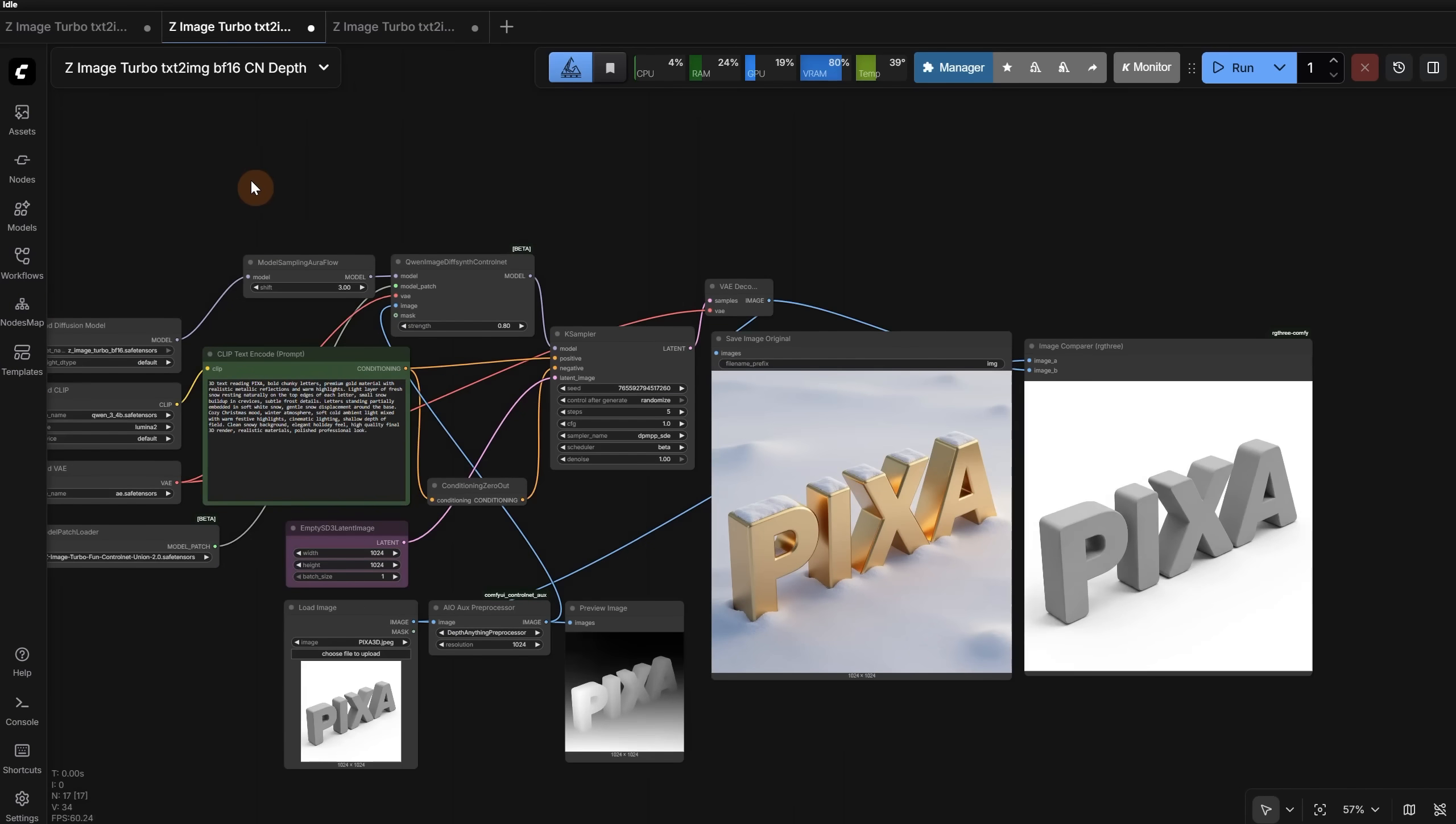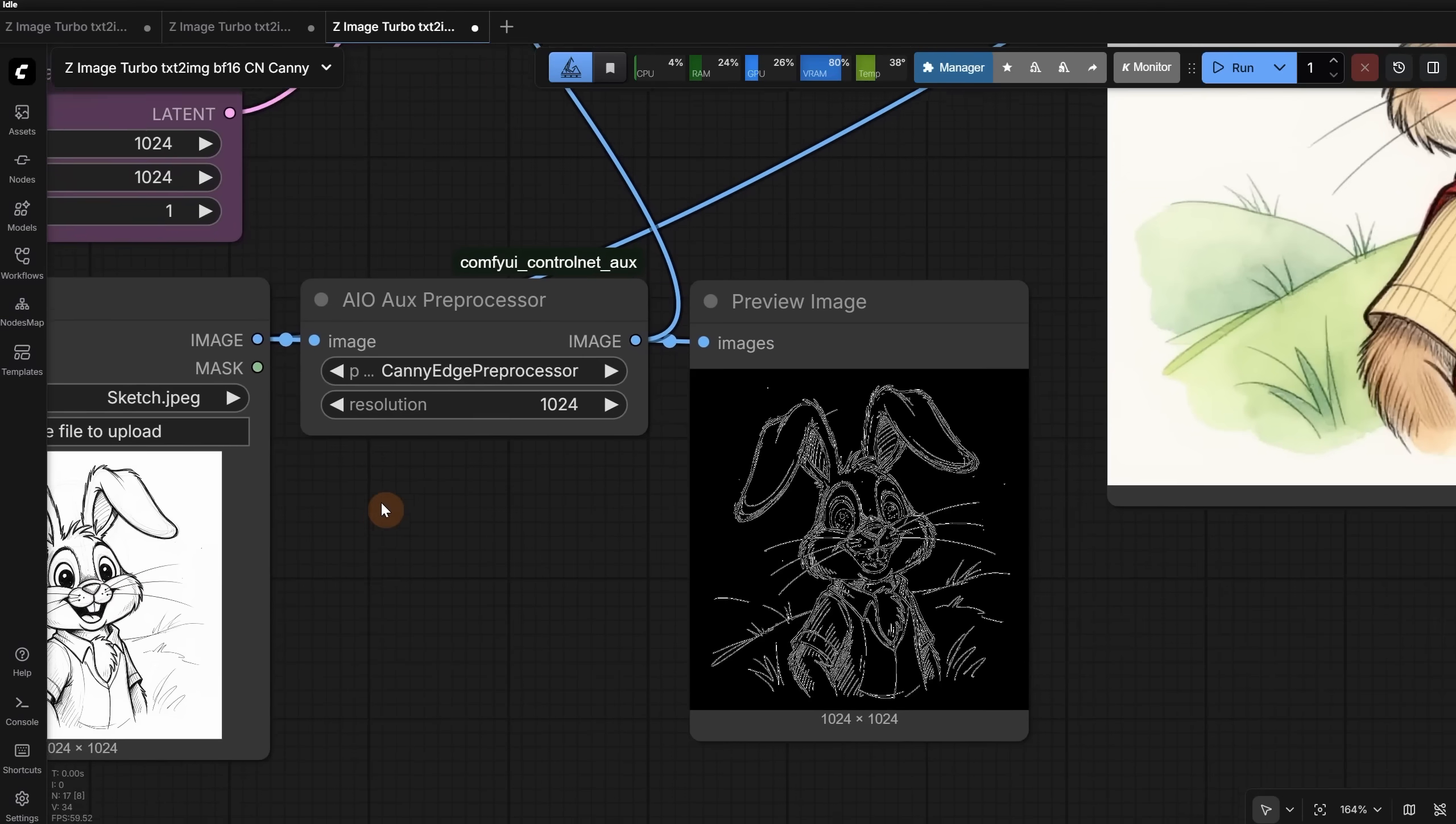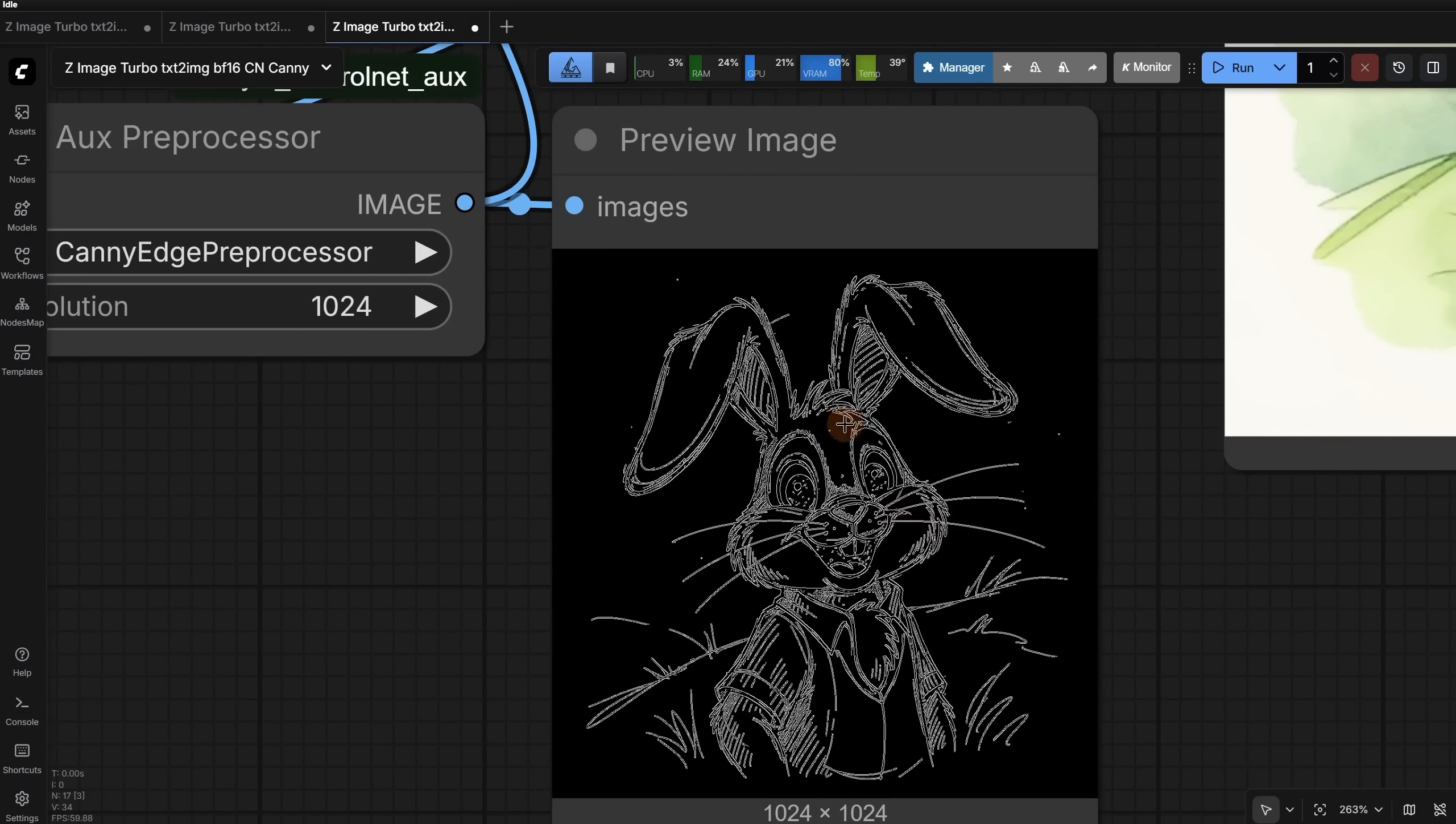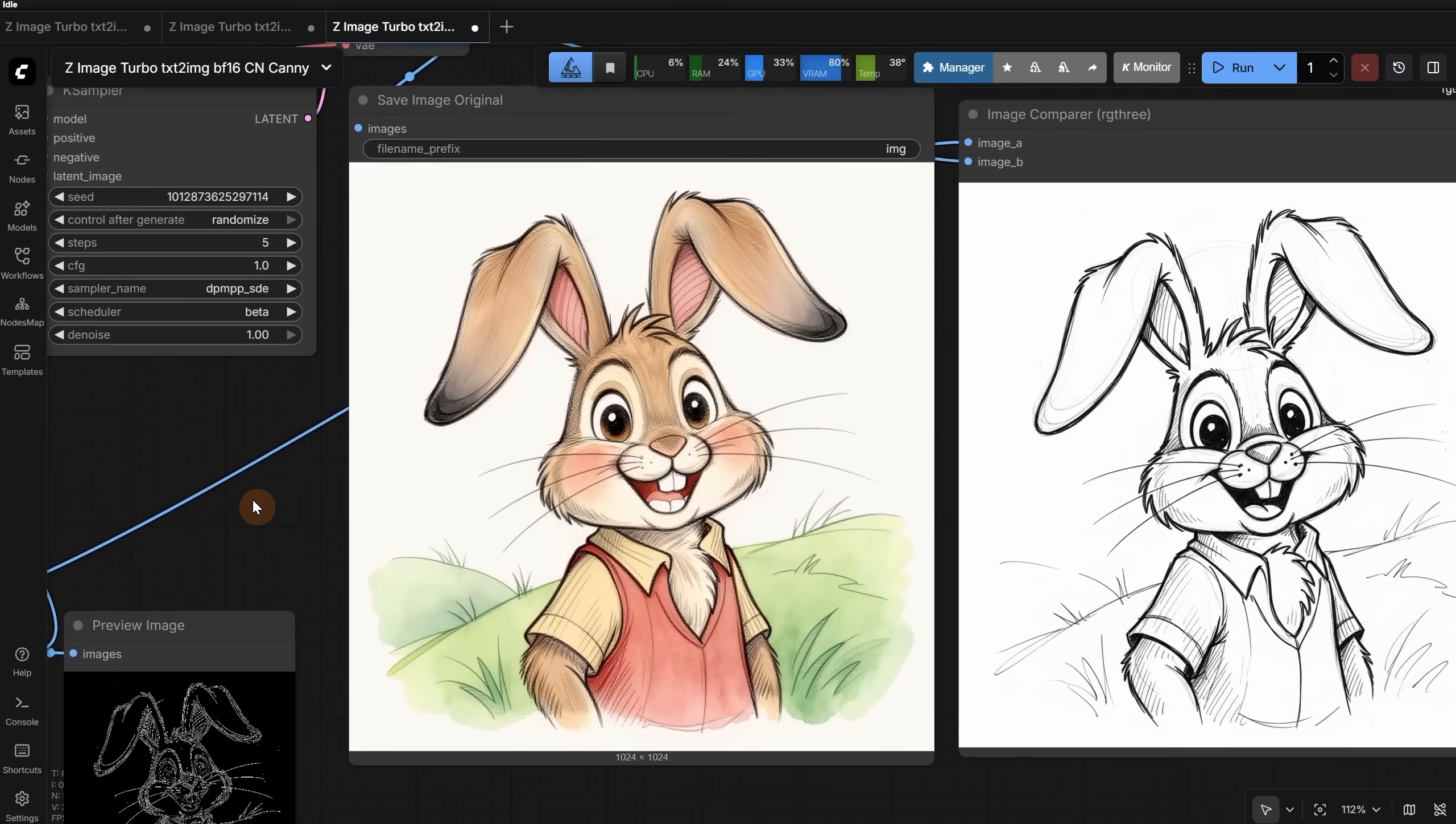Let's move to another useful one that uses canny. For this one, I added a bunny sketch, and I want to generate a watercolor painting that is colored from this sketch. I used the canny preprocessor, and you should use it when you have a lot of details in the image that you want to keep. It finds the edges in the image, so it is very useful for line art and sketches.